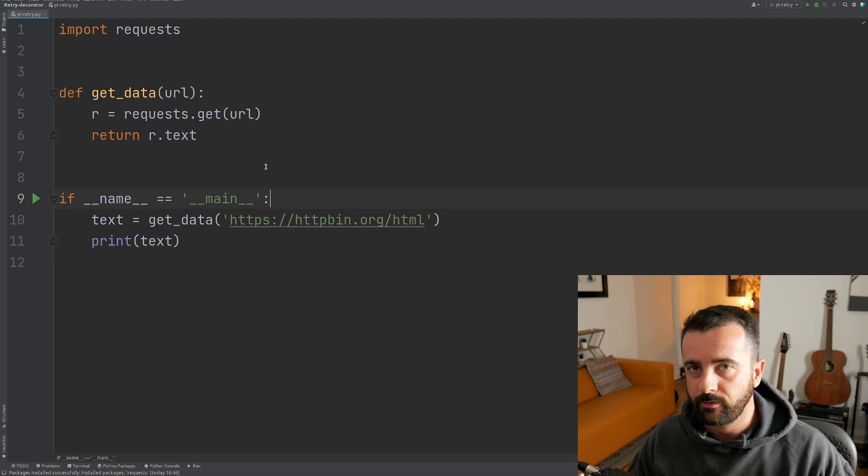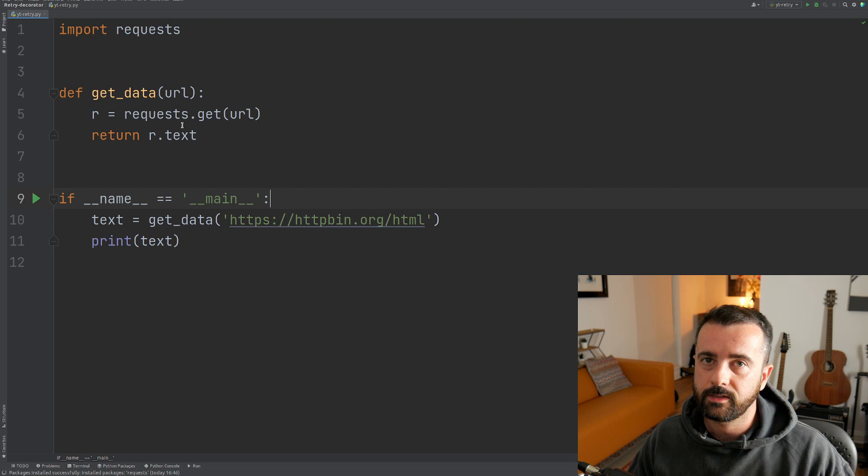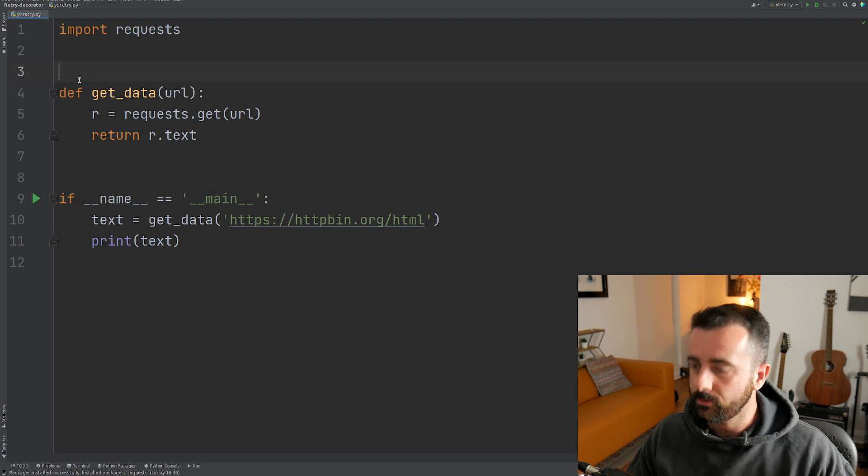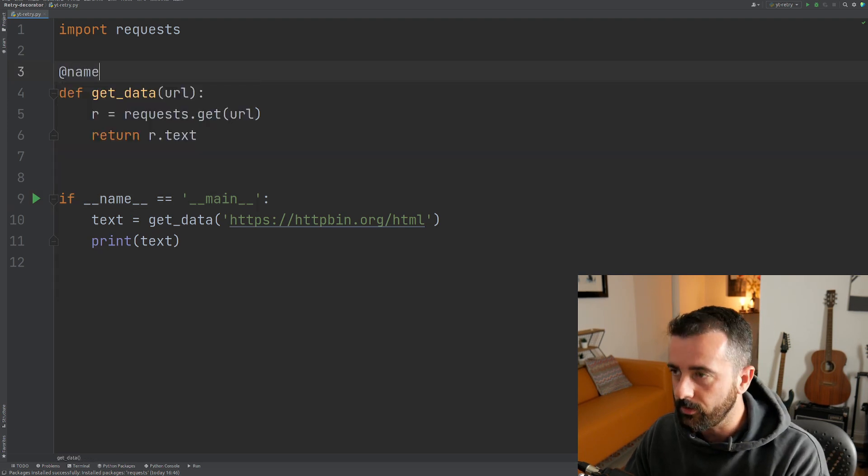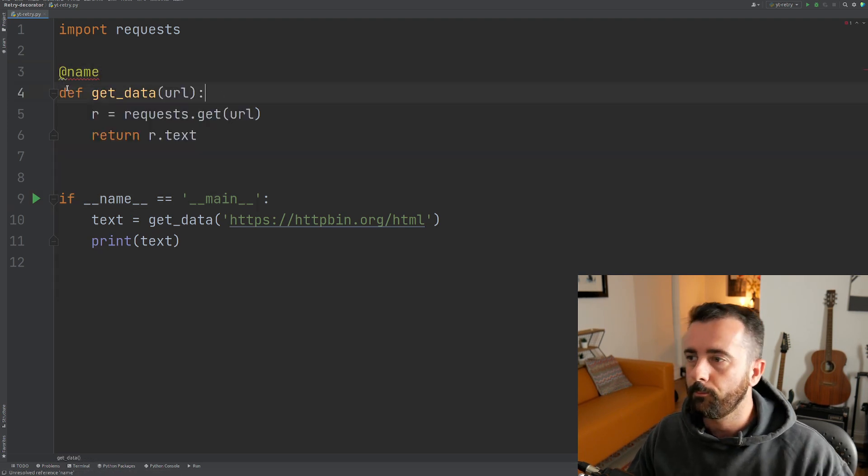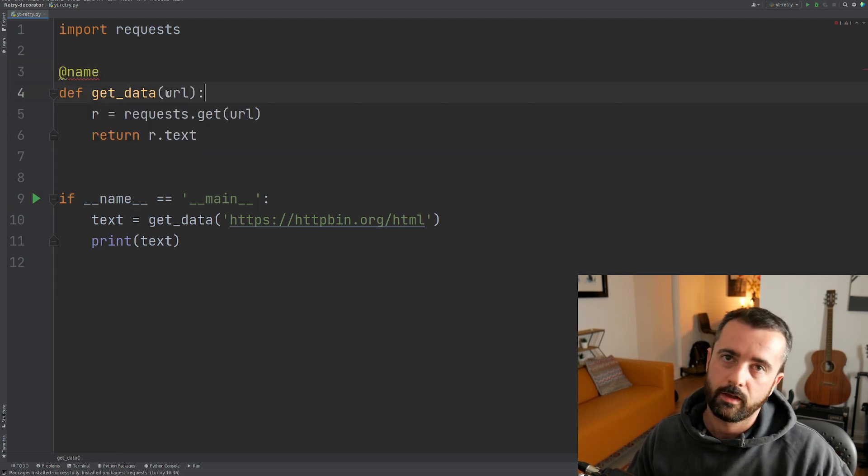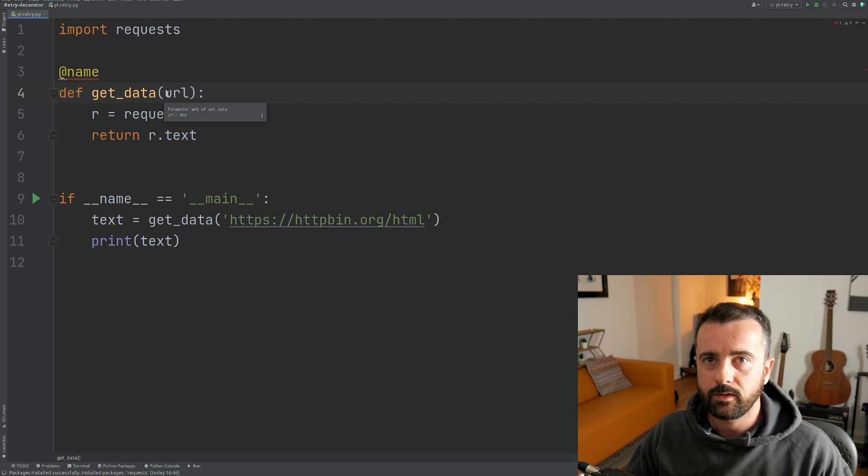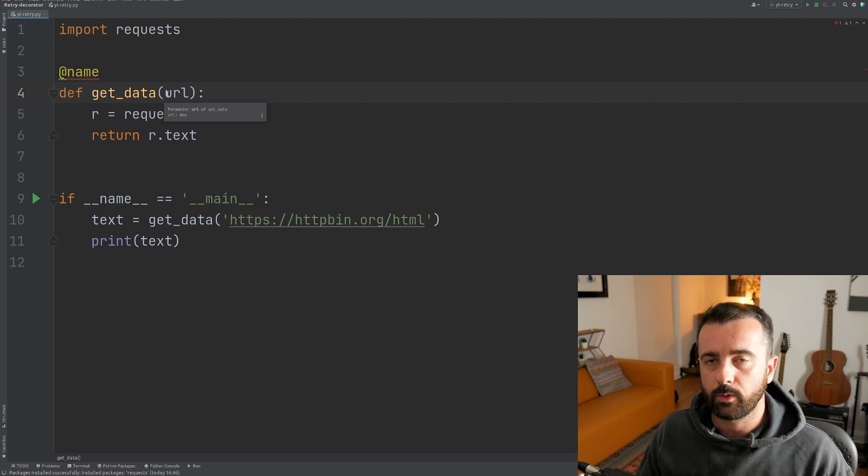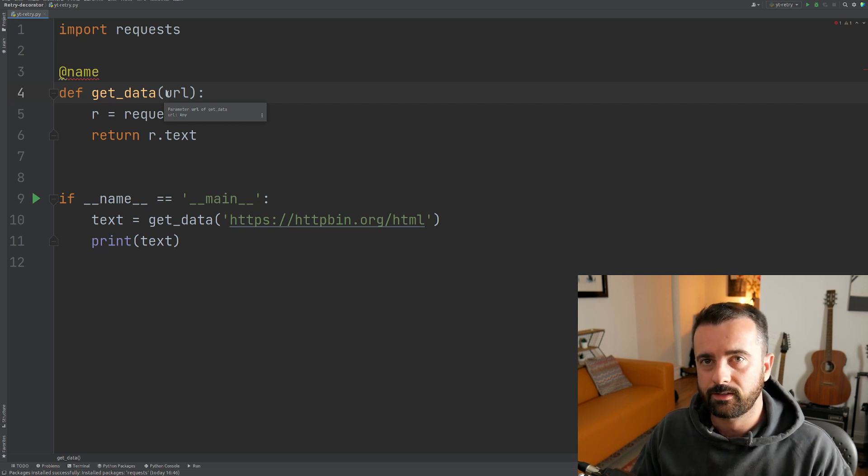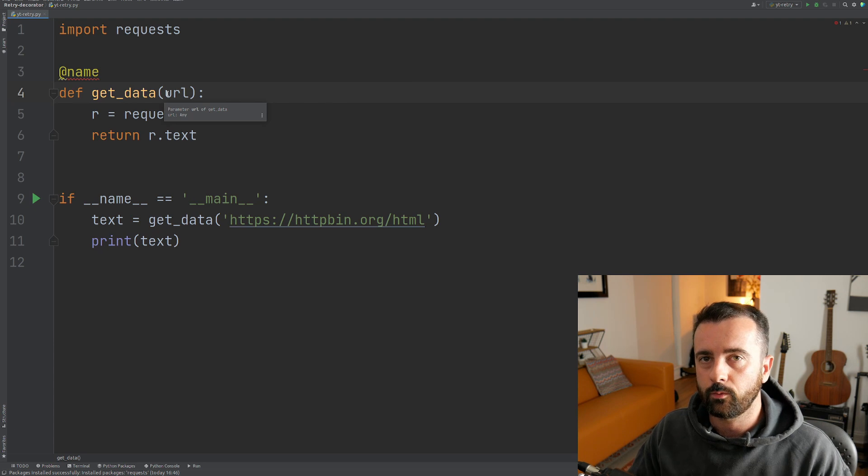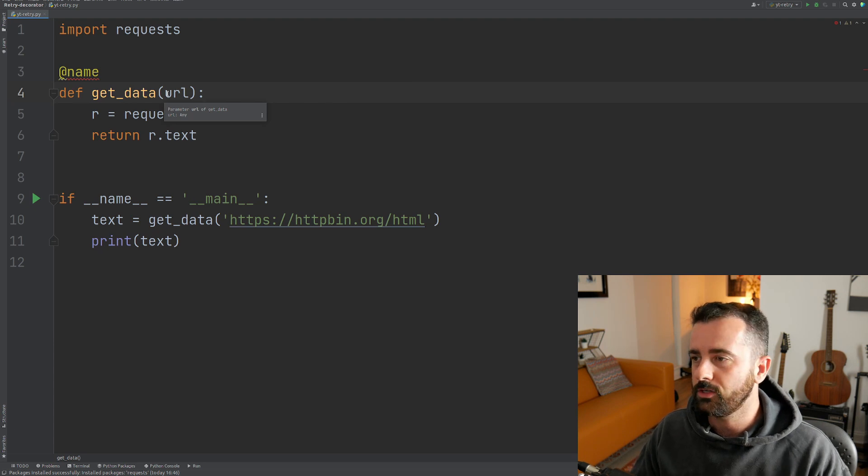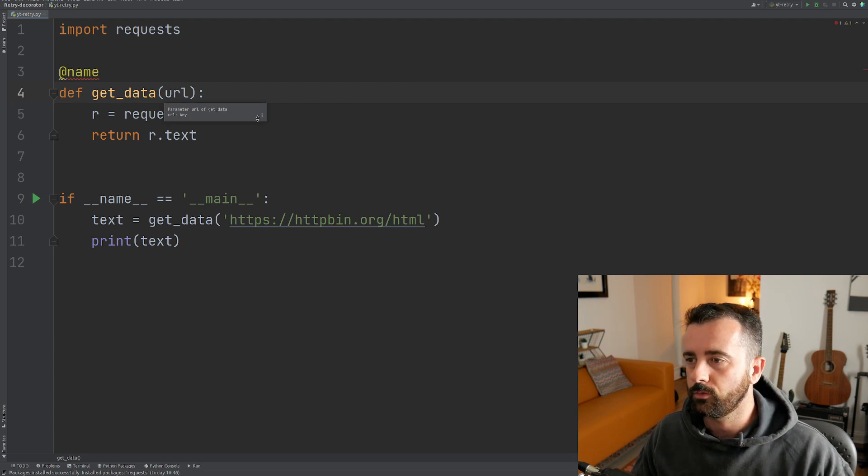Now if you've never seen a decorator before, it's the at symbol and then the name above your function that basically is going to wrap that function within some extra code that we can use to extend and modify the way that it works without actually changing the code within the function itself.